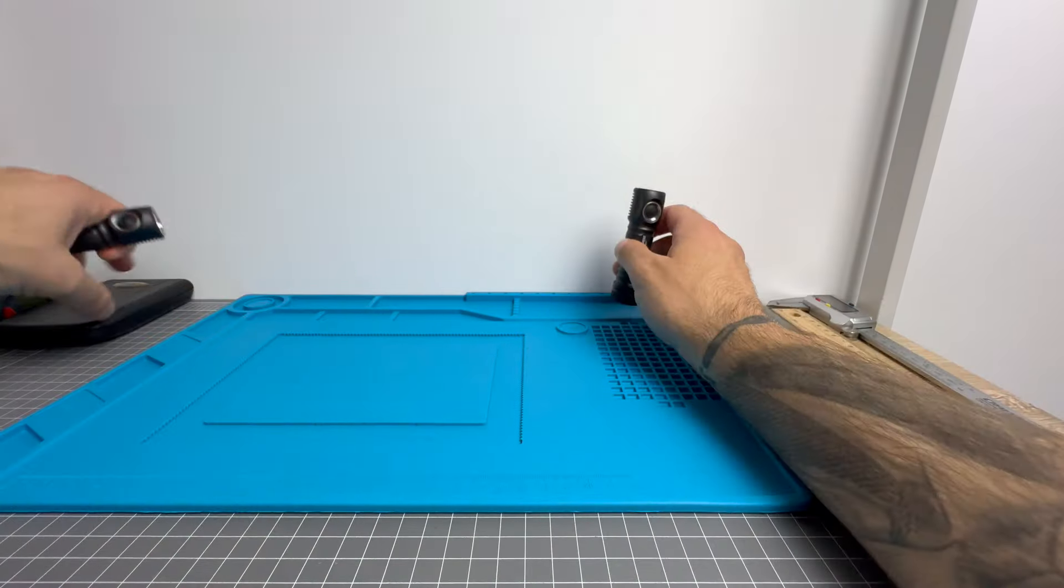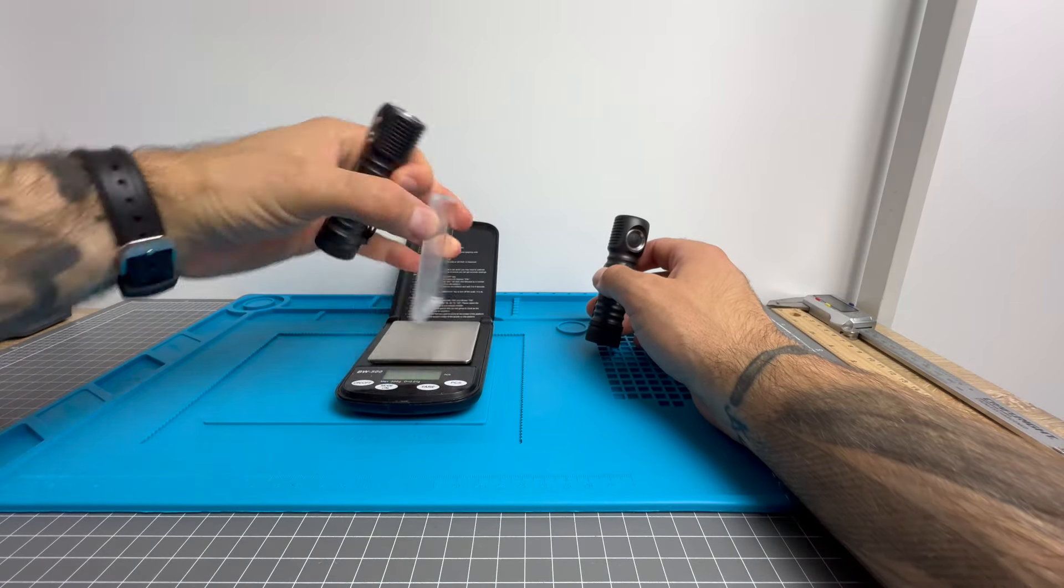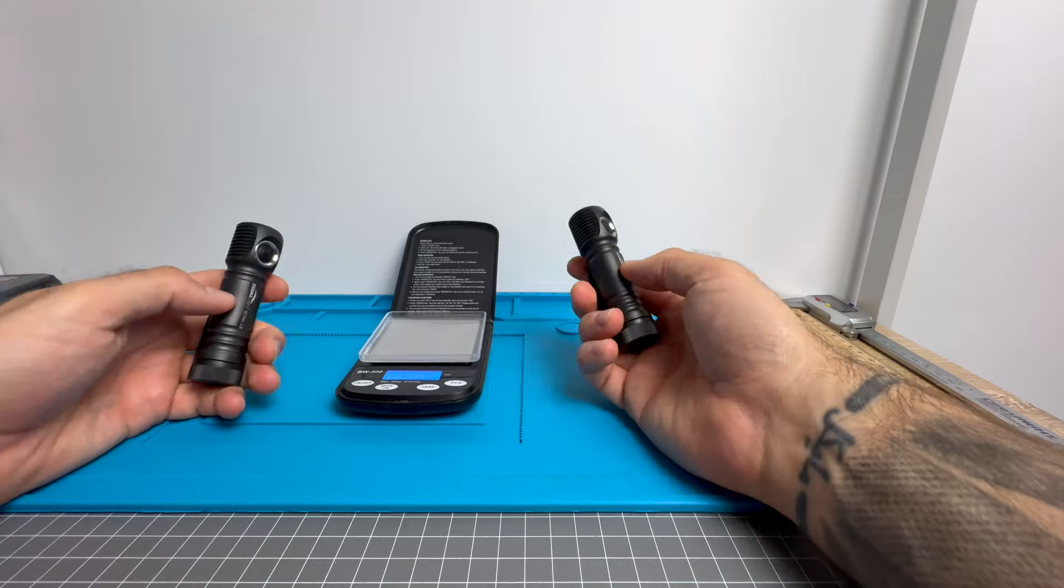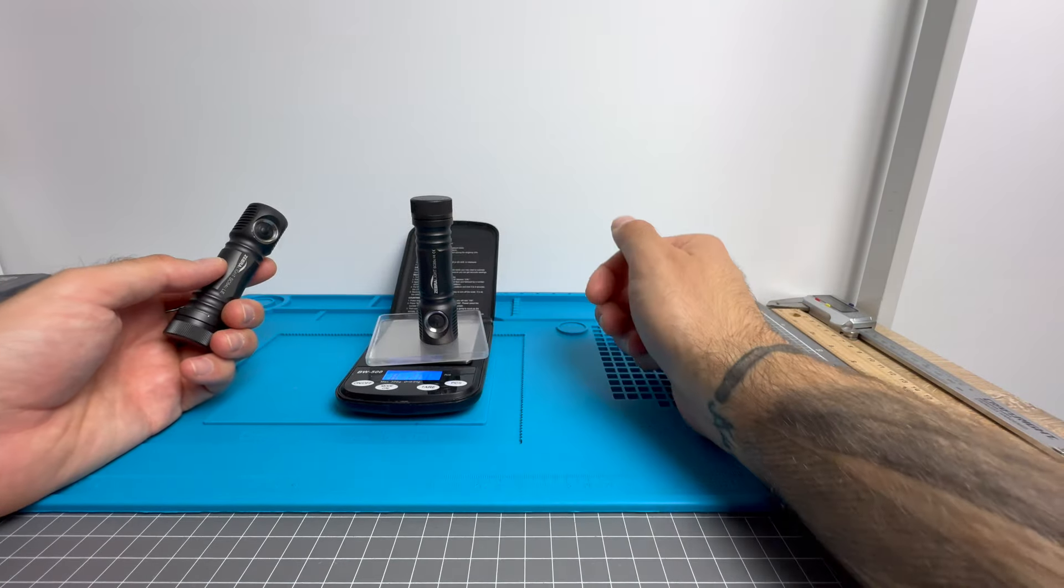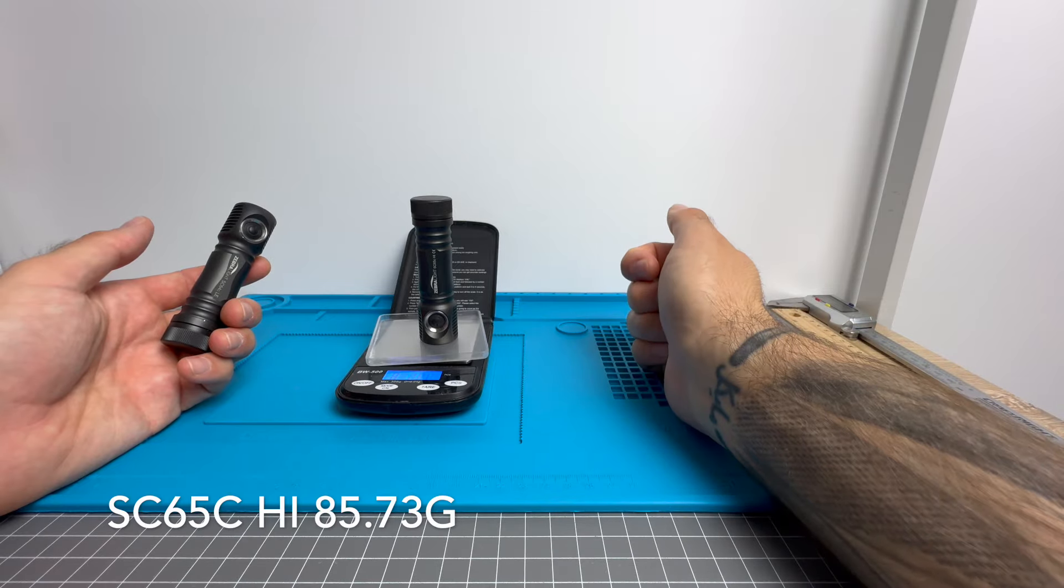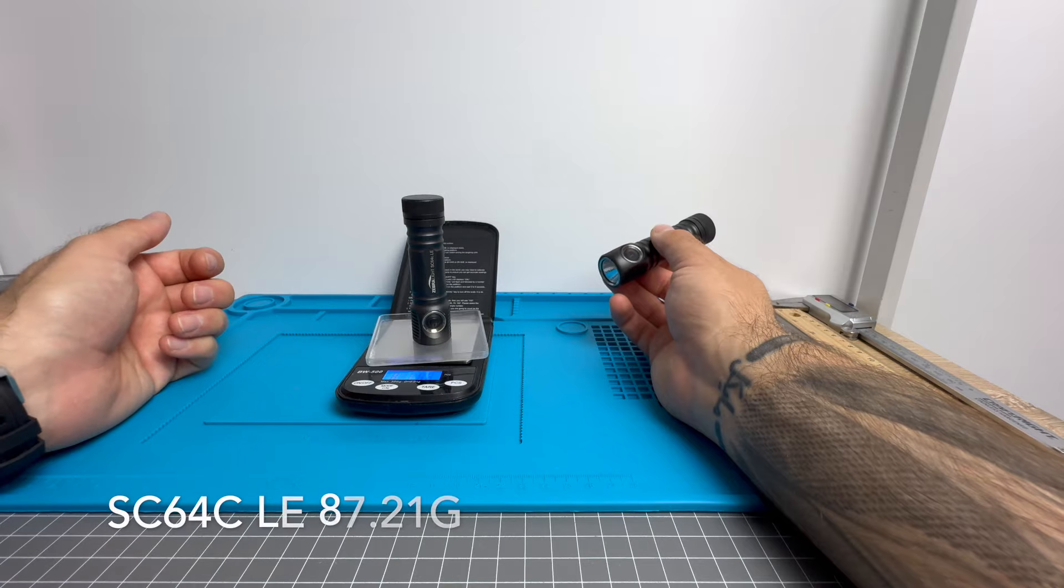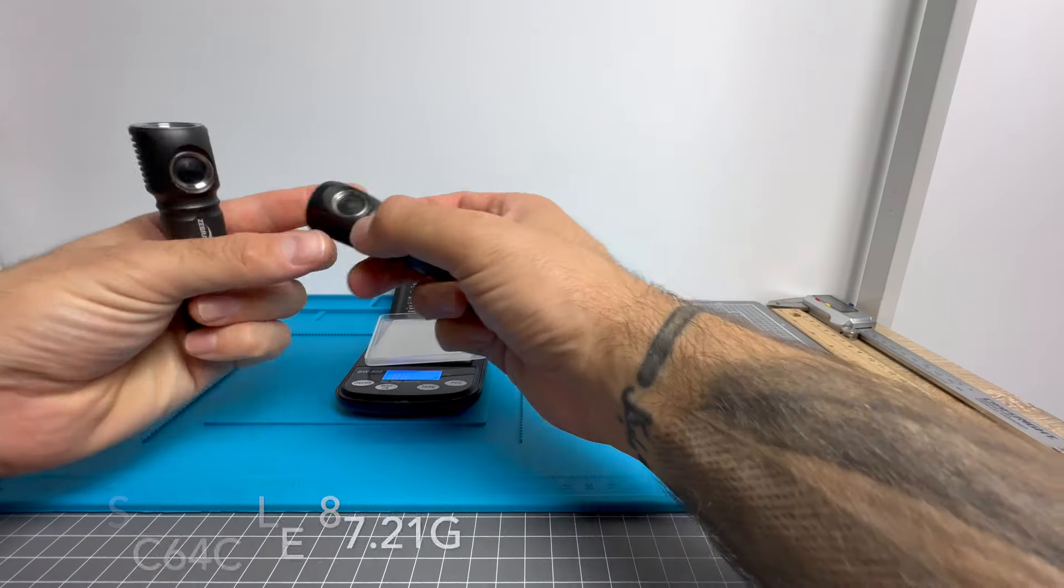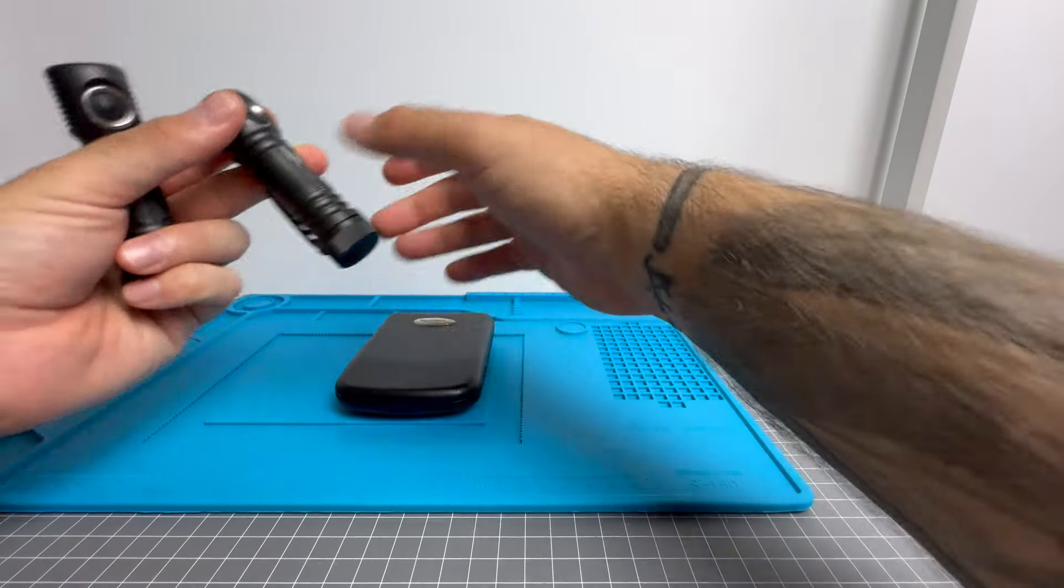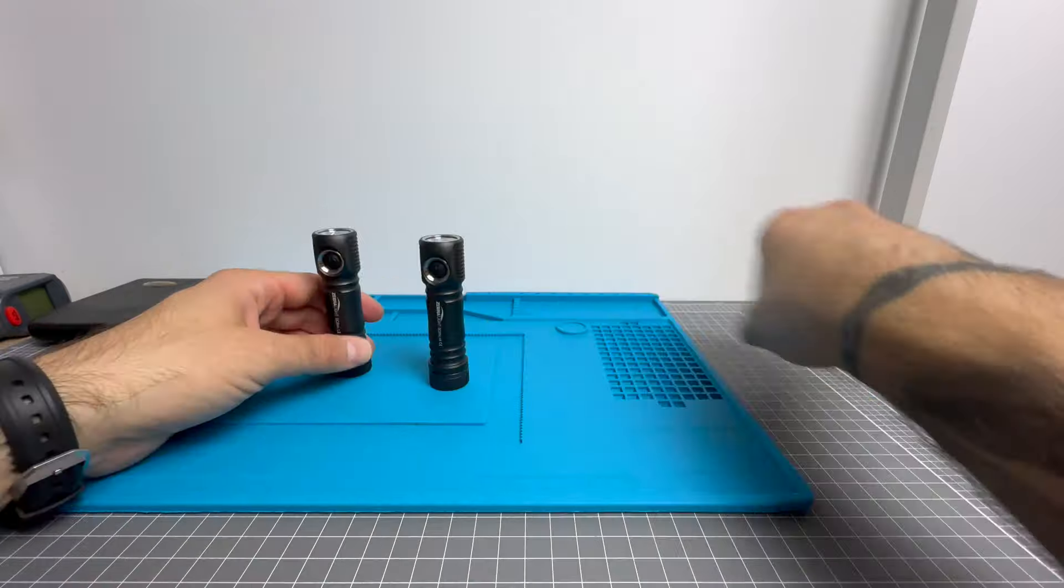Let's check out the weights between them, both with the 18650s in there. Of course, 18650s can vary in weight depending on charge and style and all that sort of stuff. The HI is 85.73 grams. The LE is 87.21 grams. The HI is the newer version that's slightly smaller. Maybe that has something to do with the reduction in weight as well.